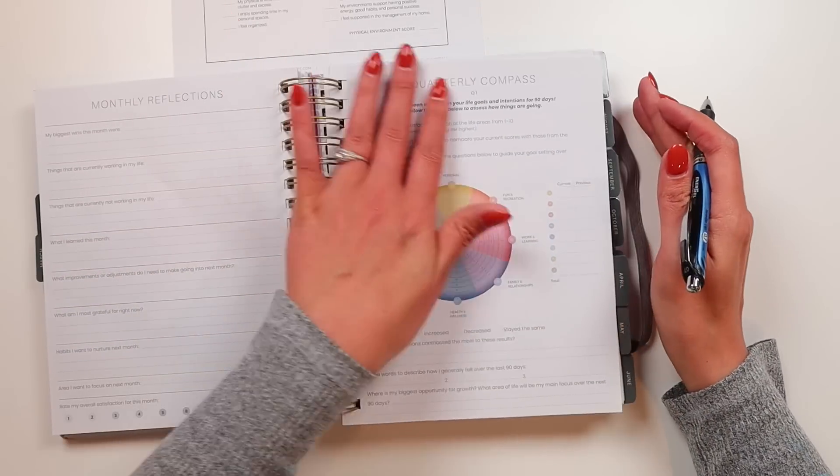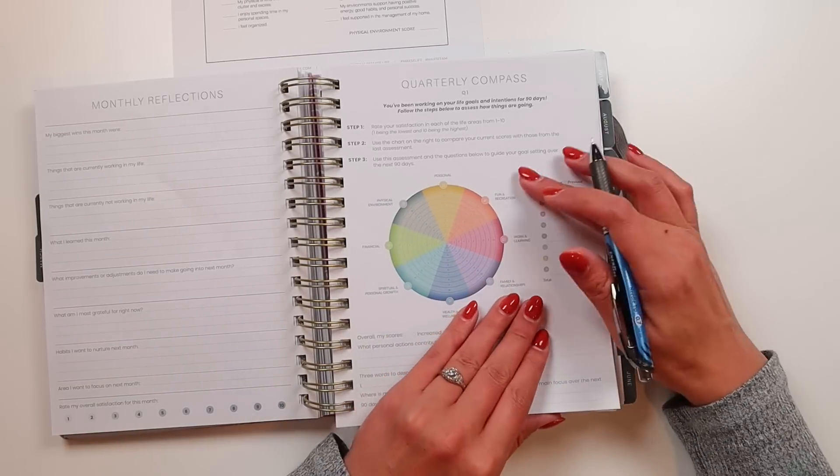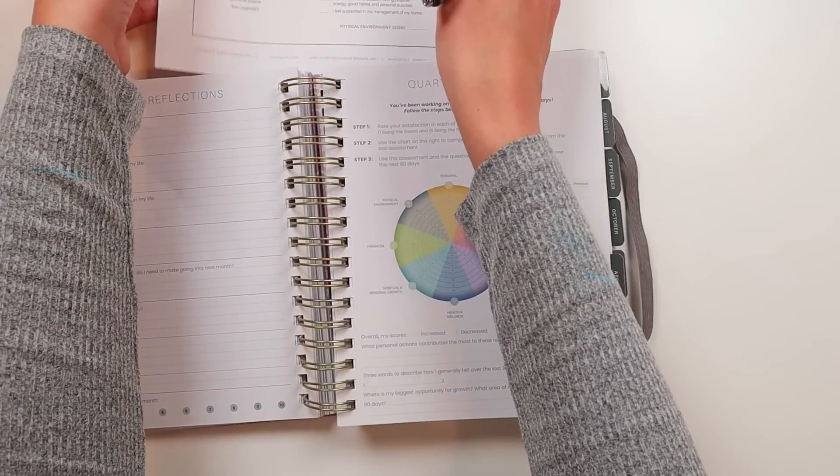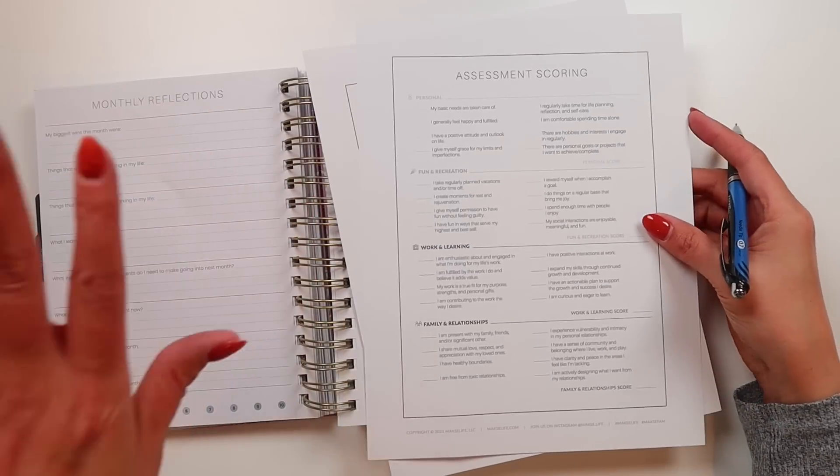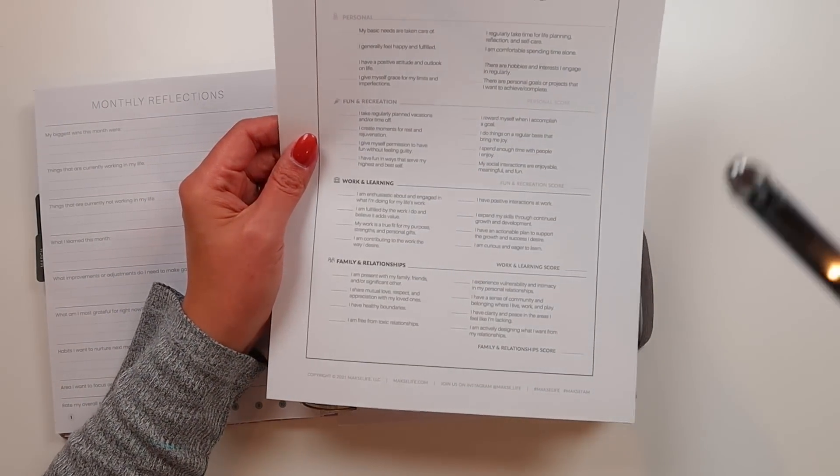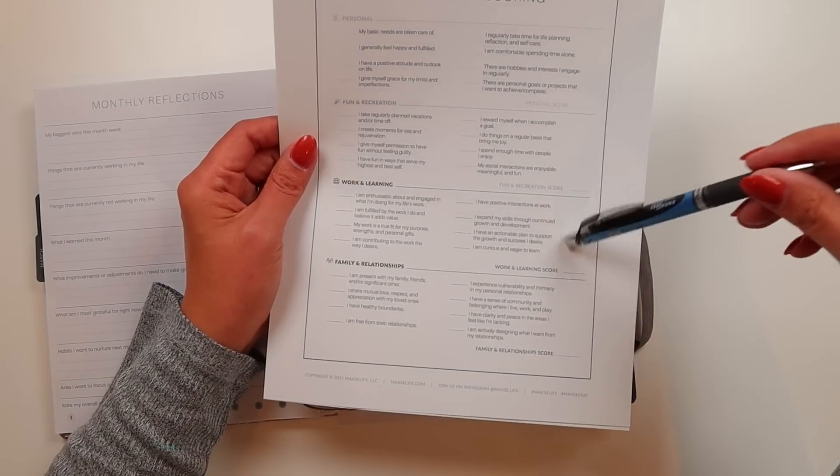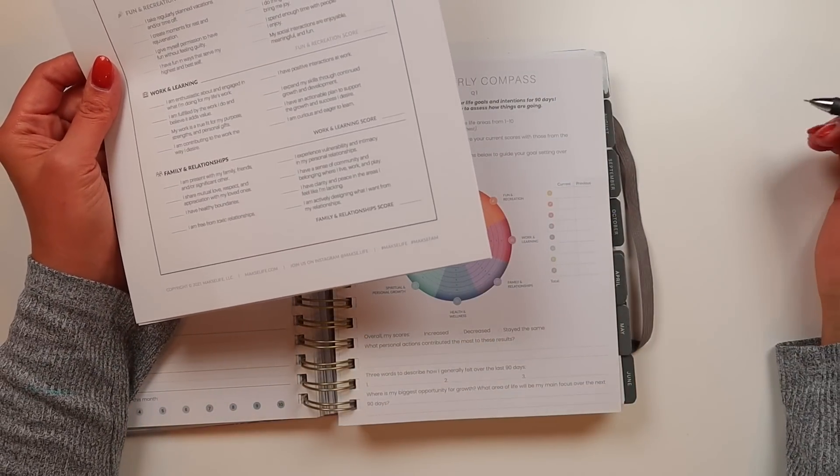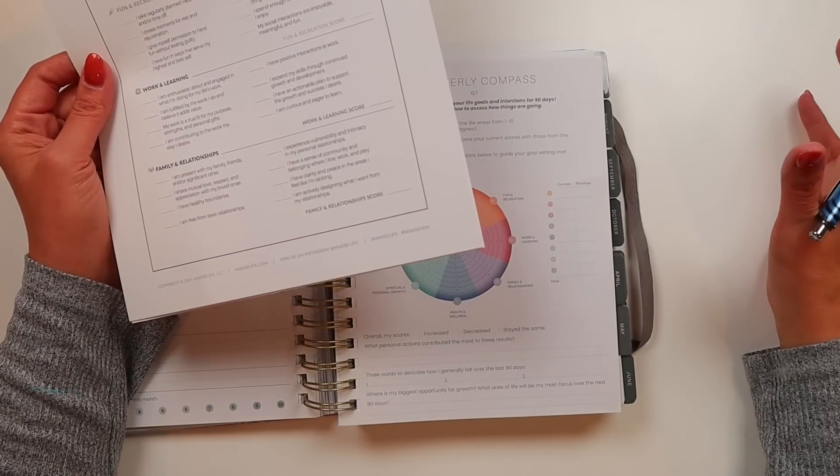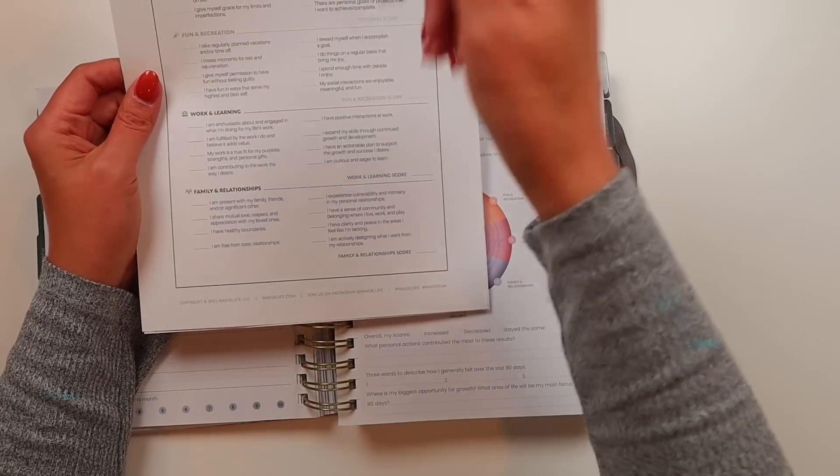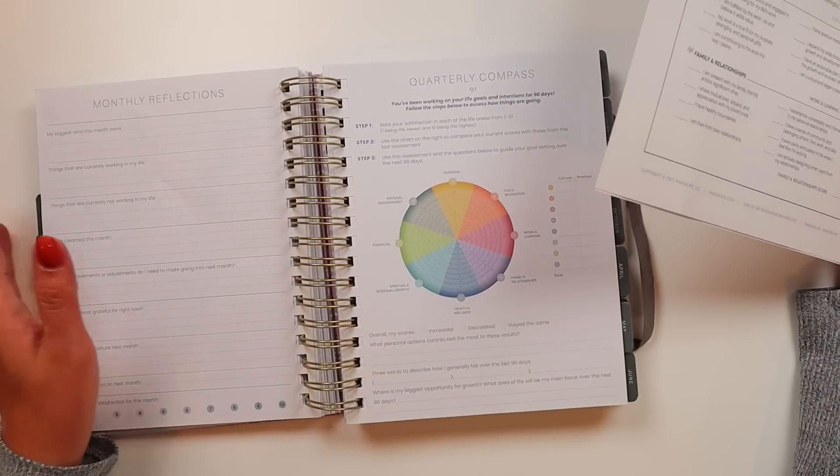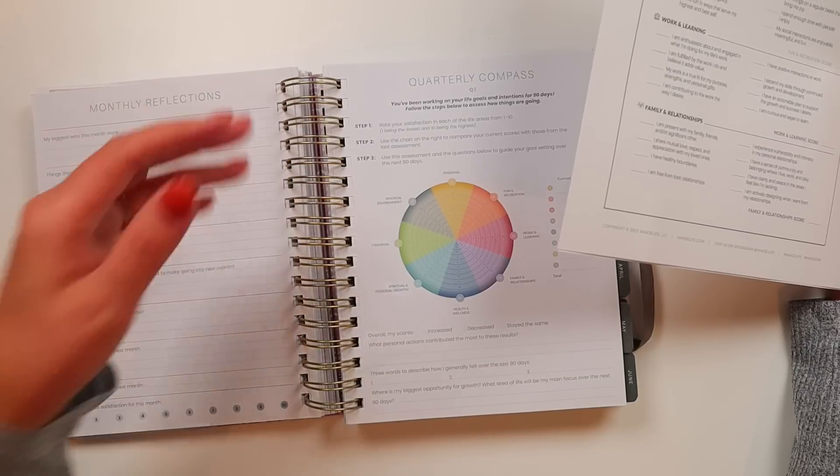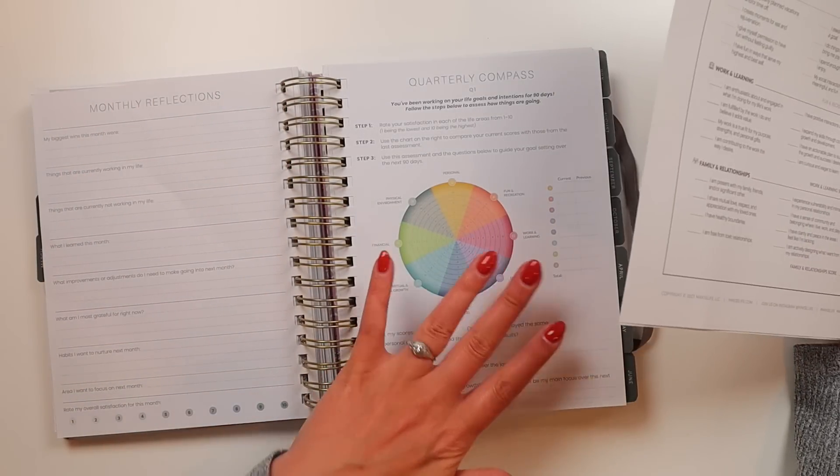Here is the quarterly compass assessment for the first quarter. One thing it does not give you, it just gives you this page, but it doesn't give you all the questions. So I go to the Moxie Life printable library, which is free. I print pages four and five, which are the assessment scoring questions from the start of the planner. I do this because just giving myself a number doesn't feel as accurate when I don't have the questions kind of backing it up. I write down the numbers, and then I compare both the numbers and the questions to the previous assessment.